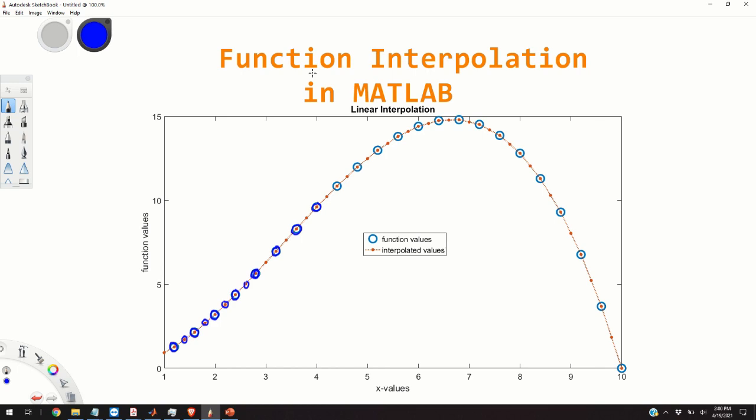In our case, the goal is to approximate the function value between two known values that are represented by the blue circles. For example, we want to see what is the value of the function, for example, at this point over here, if we know the value of the function at this point and at the value function of this point.